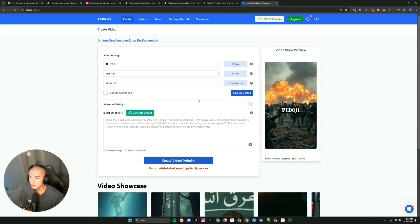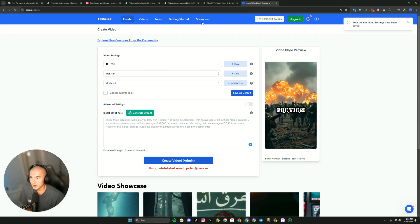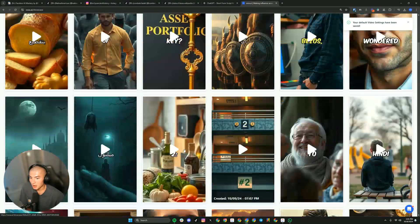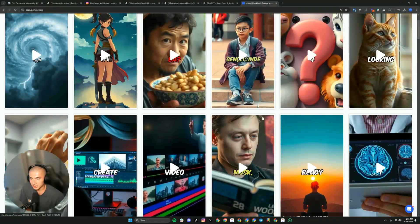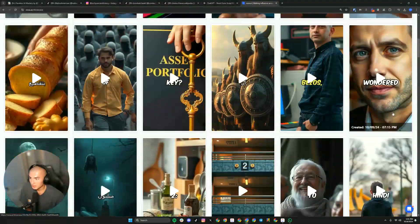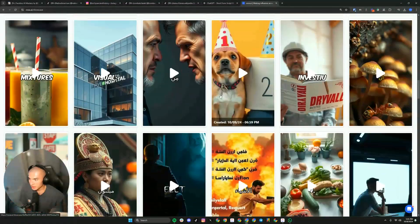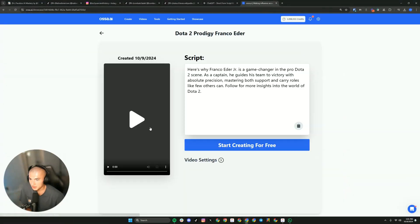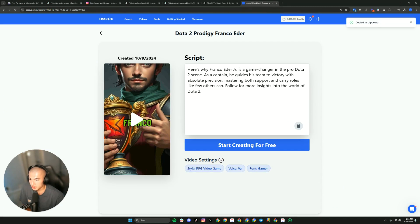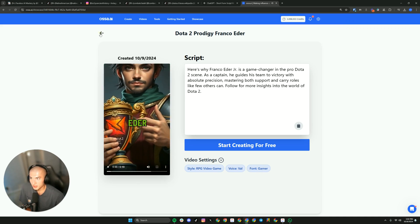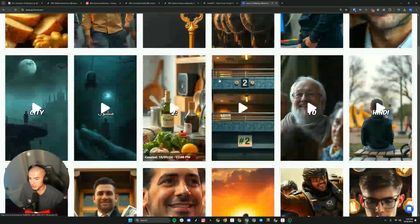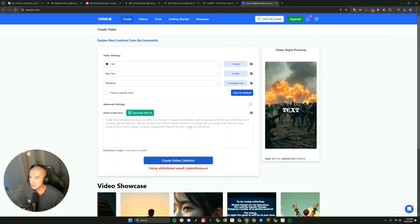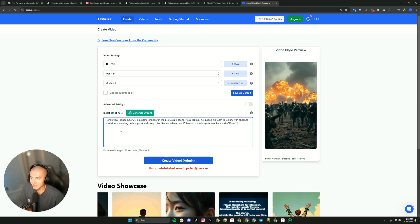If you don't want to do that and instead want to get inspired, I'm going to save my default settings and go over to the showcase. You can get inspired by all these free users — as you can see, these videos were all created in the last couple of minutes. Maybe you like a specific style, you're scrolling through, and you want to see how it was created. Let's grab this one. I can just go ahead and copy it, and I can also see the settings they used: RPG, video game, voice — Val, font — Gamer. You can preview the videos. This is a great place, especially when you're getting started, to see what's possible with the platform. I'm going to paste that exact script in.